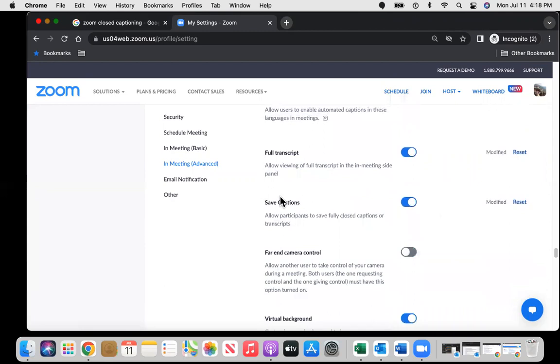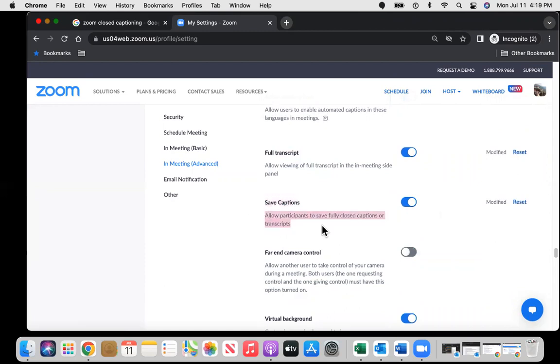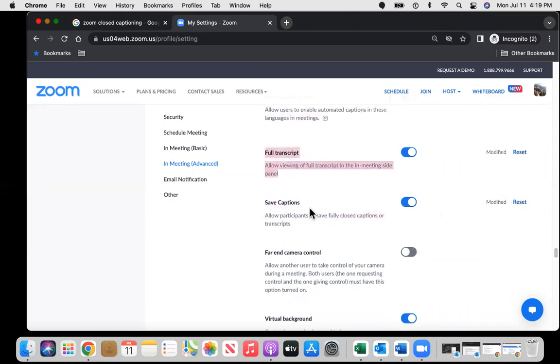Zoom does interchangeably use transcript and captions. So that's something to watch out for. Whenever you see transcript and captions, make sure both of those are enabled. If you save the captions, that's very helpful. So the transcripts you can look at at a later time. And you want to make sure that the full transcript is enabled.